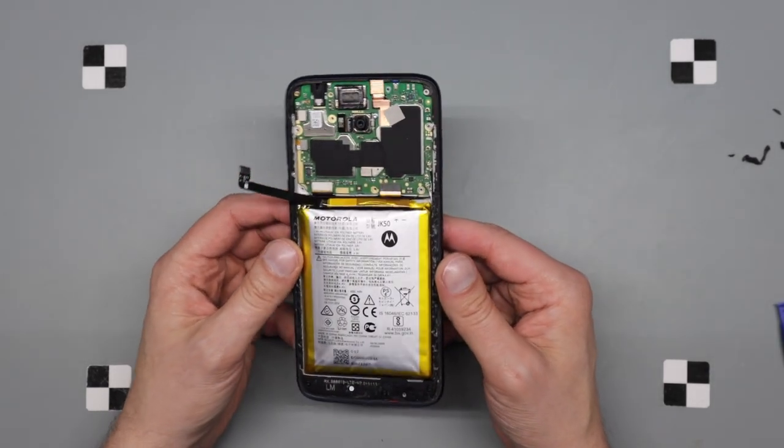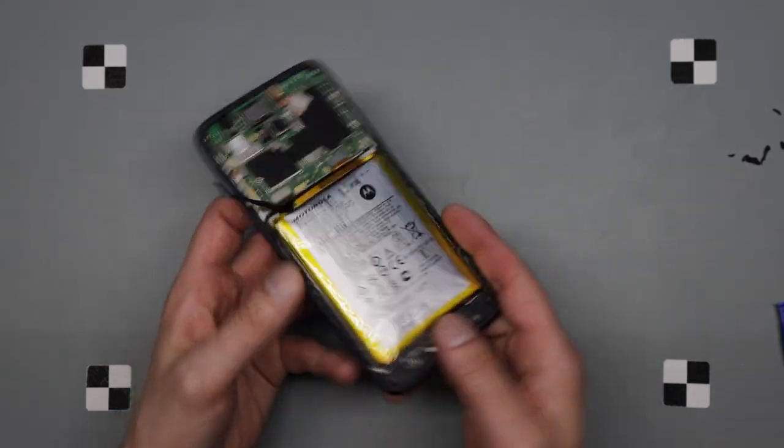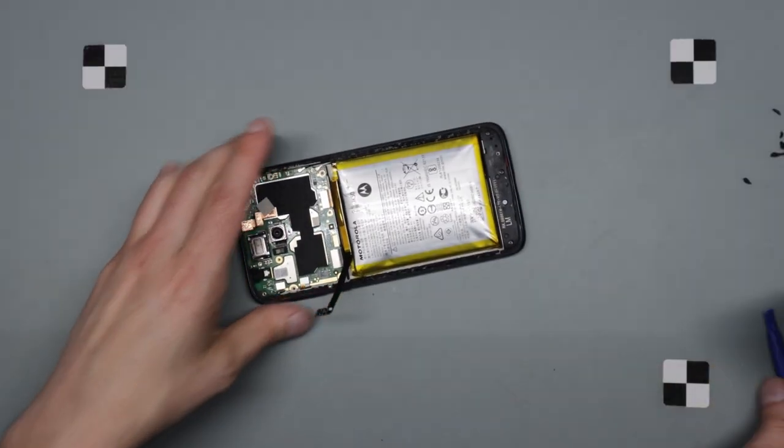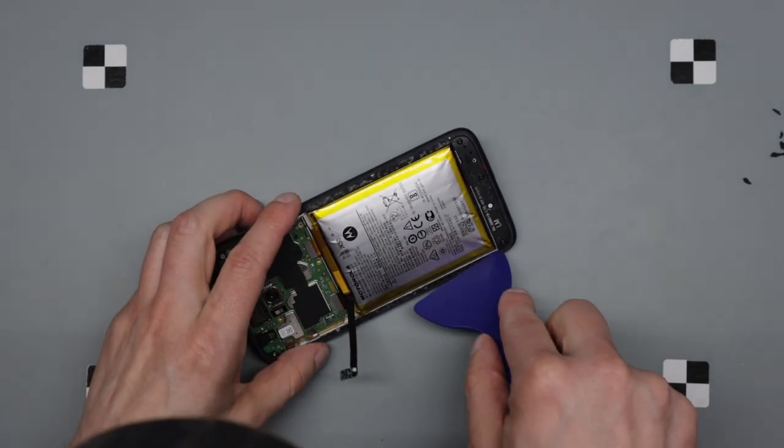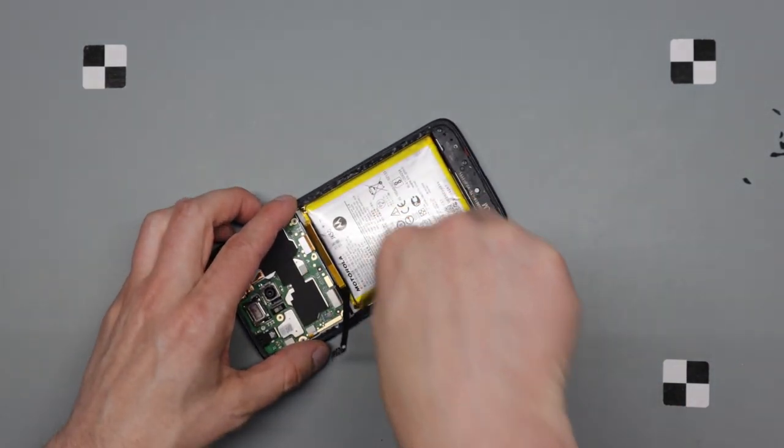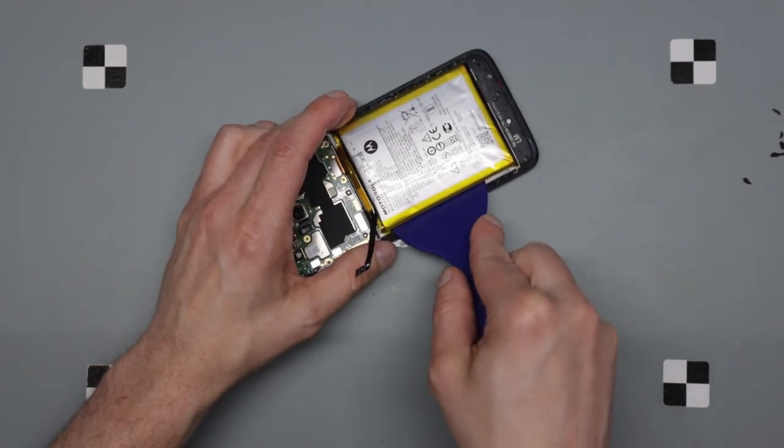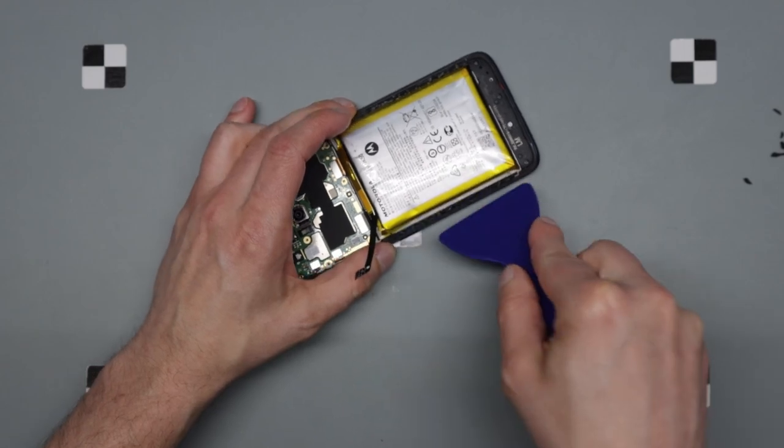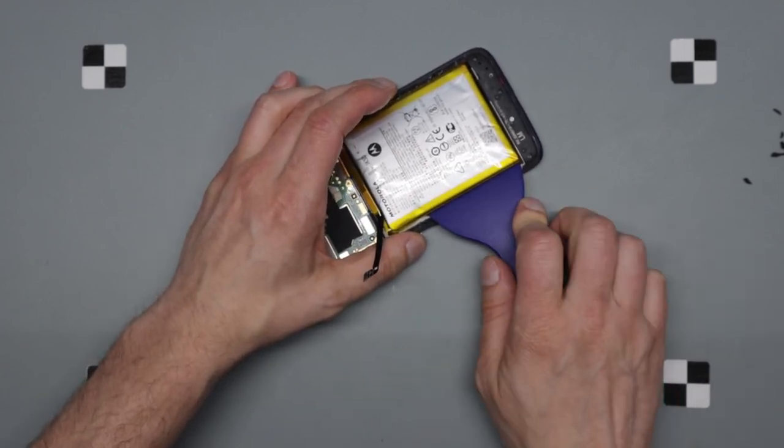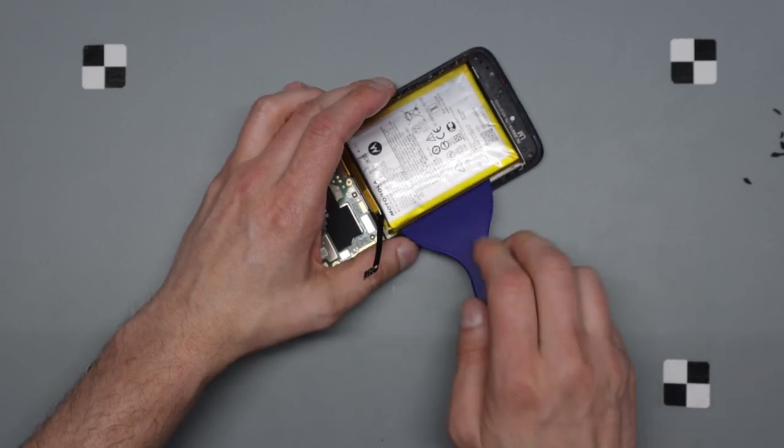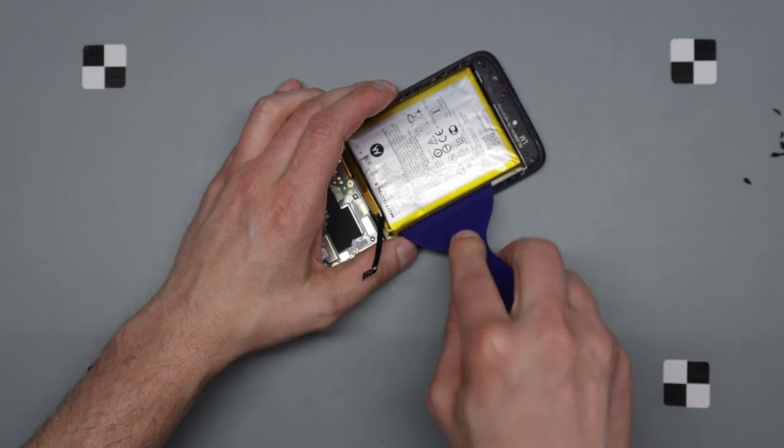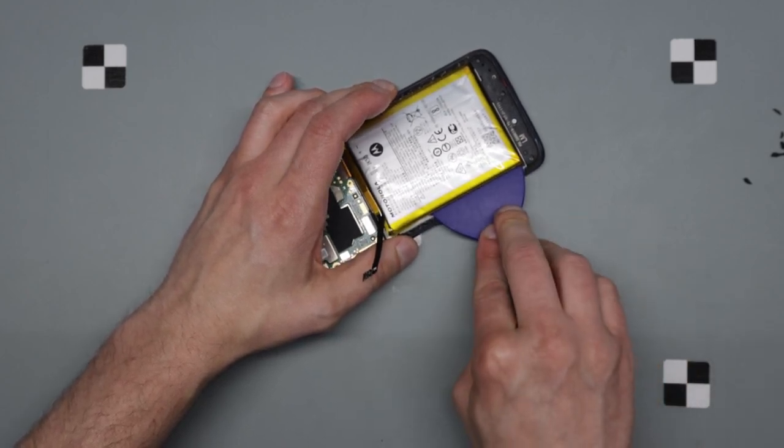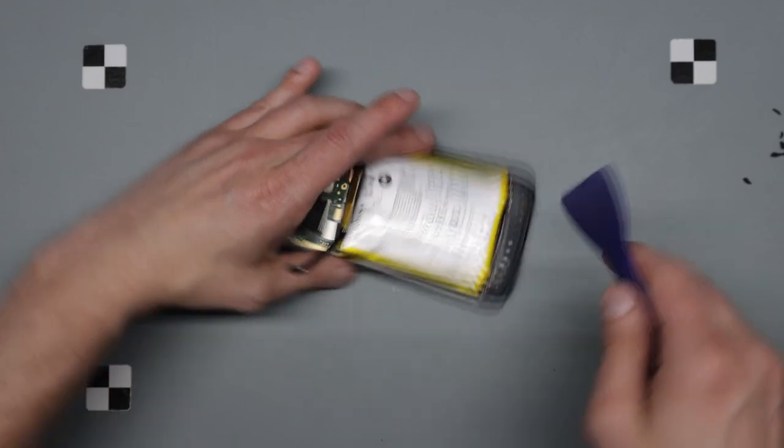Now the more difficult part of getting underneath here to lift the battery off. Got this auto kit. Like these blue things are from an automotive kit. Let's see what happens. That seems pretty good actually. Sticking it under, giving a little pressure. You can hear it coming off of the adhesive that's under it.